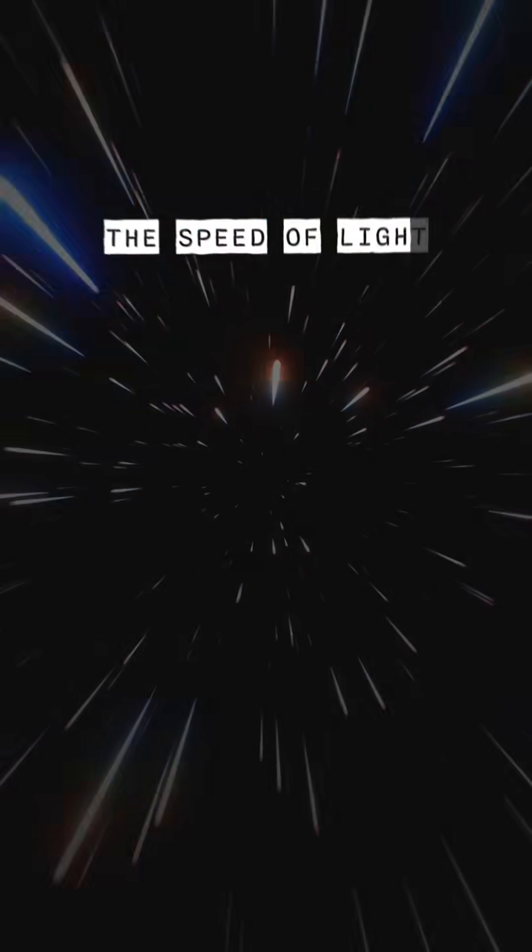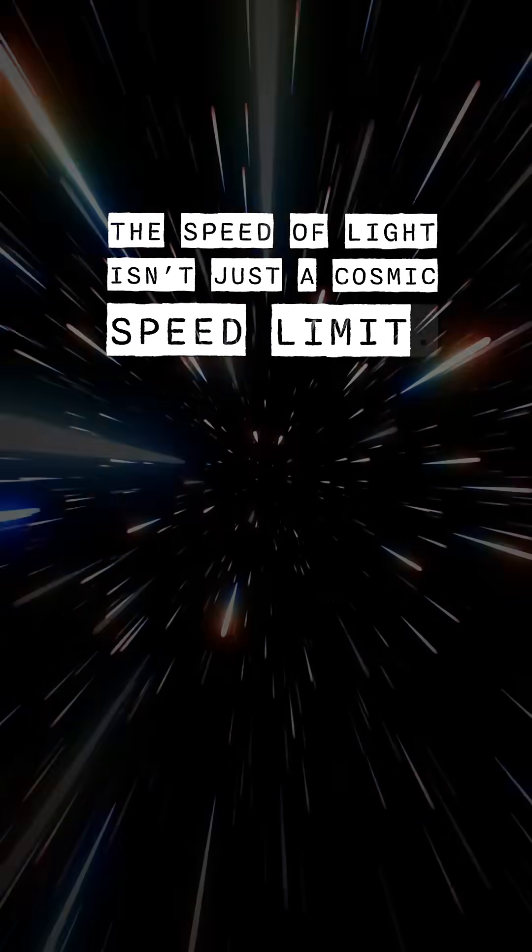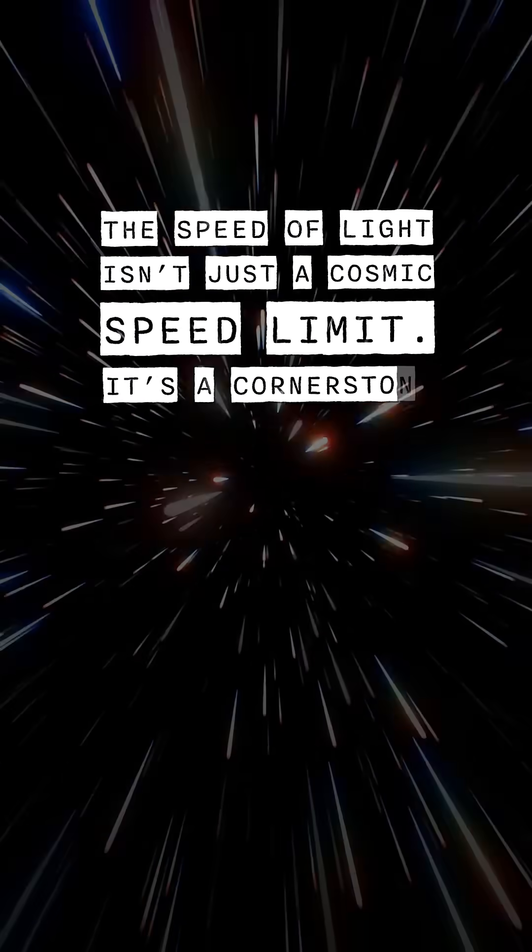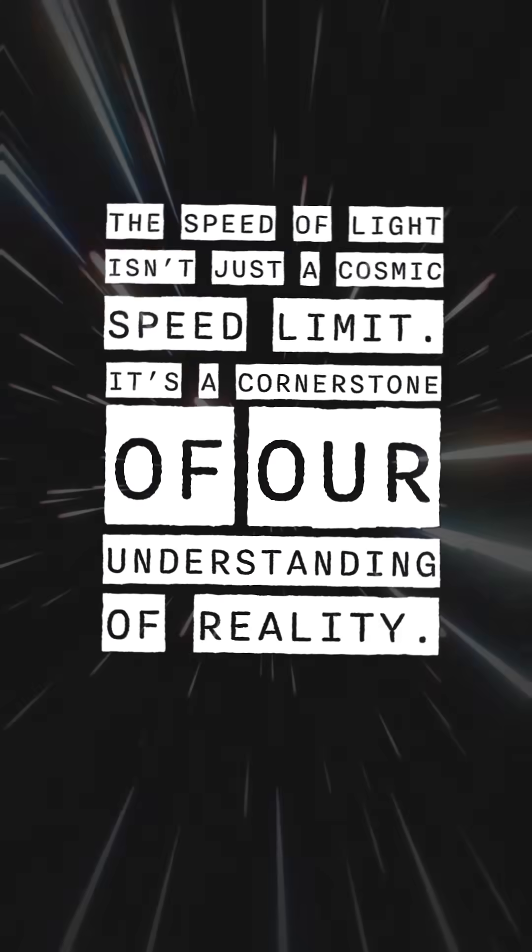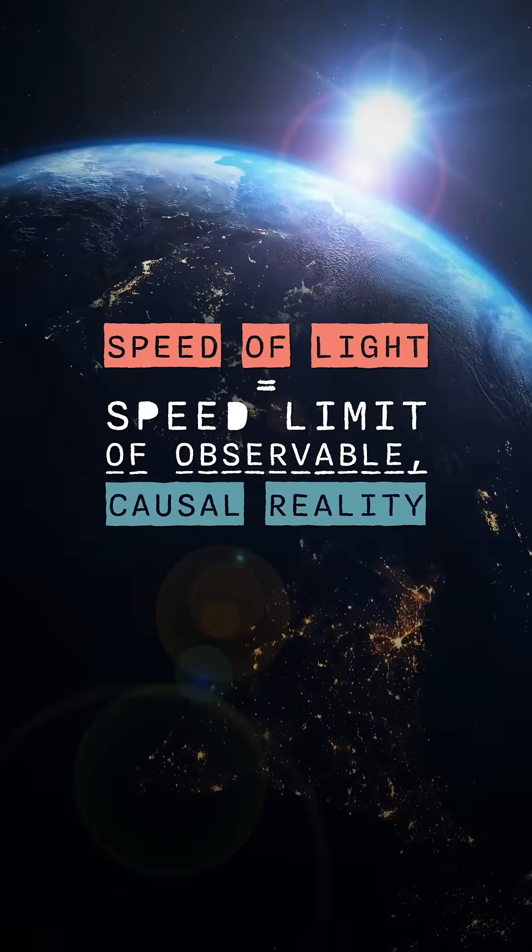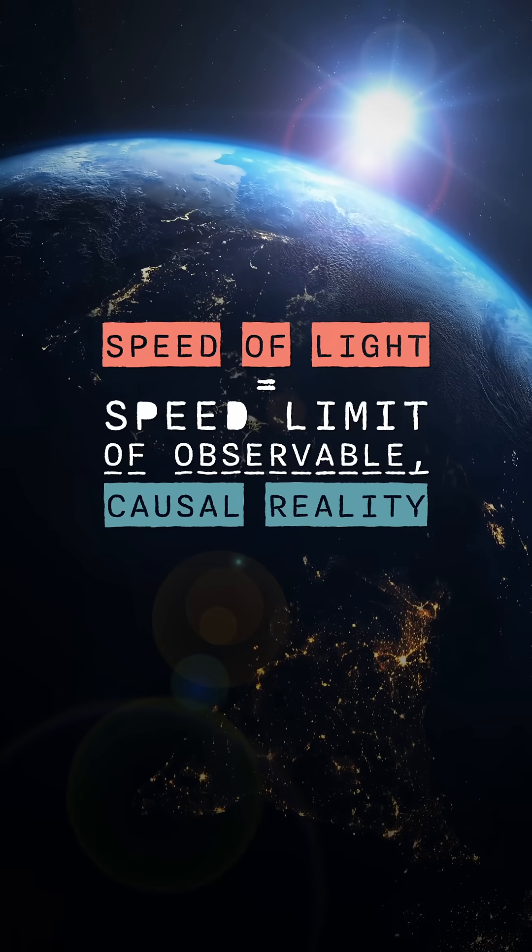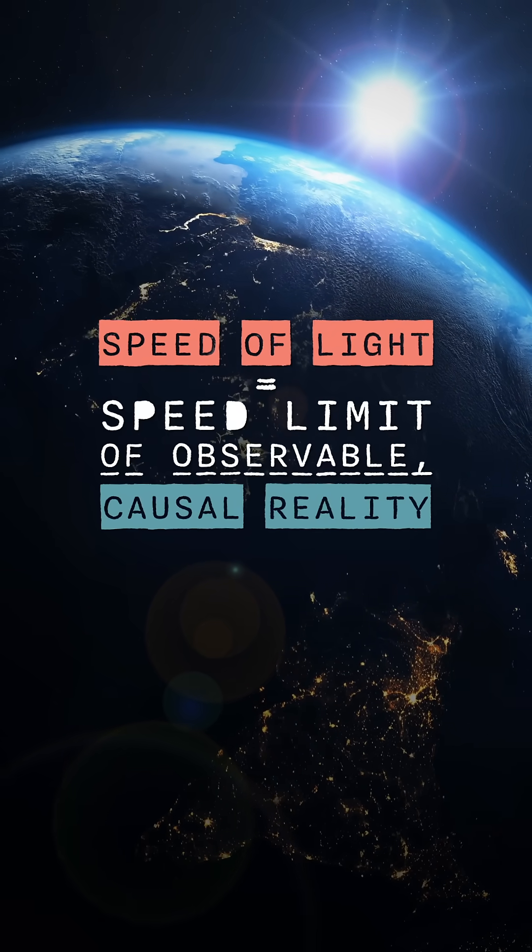The speed of light isn't just a cosmic speed limit. It's a cornerstone of our understanding of reality. It frames the laws of physics, shaping how we perceive and interact with the universe.